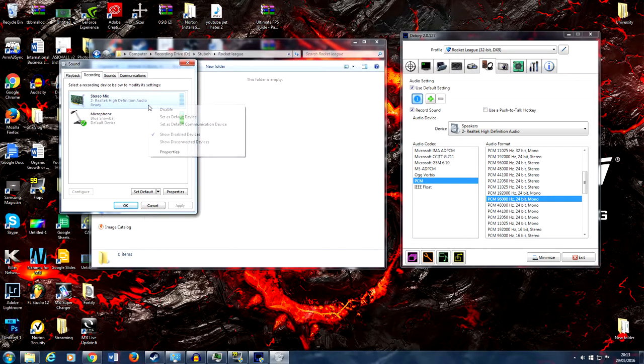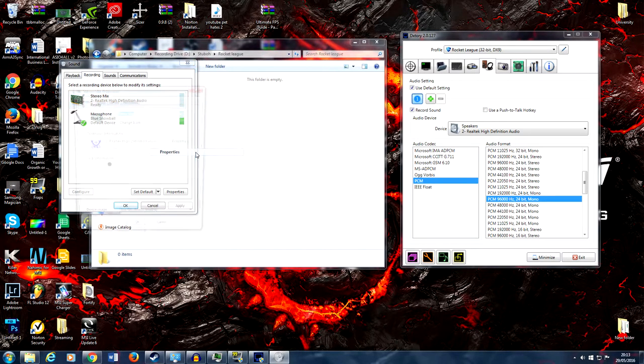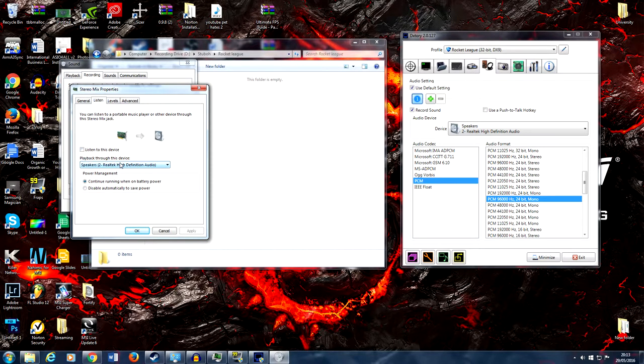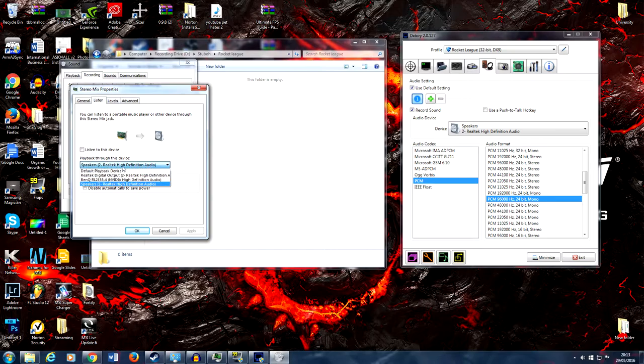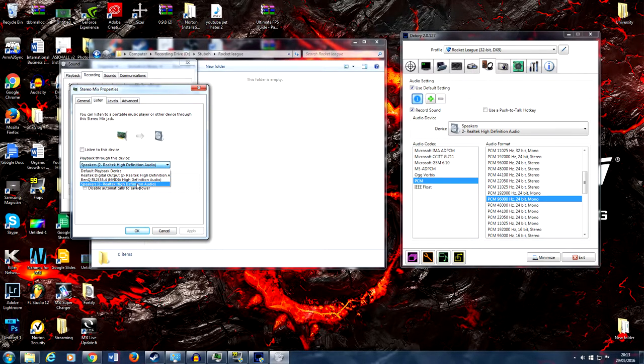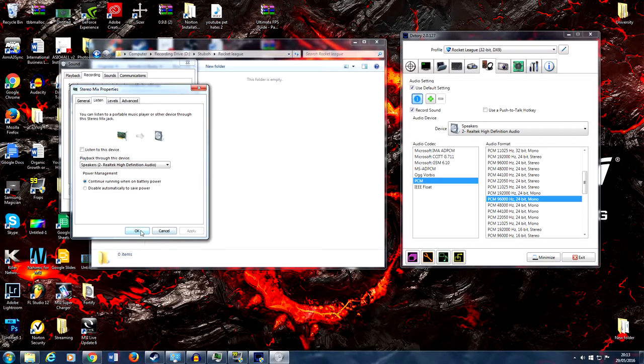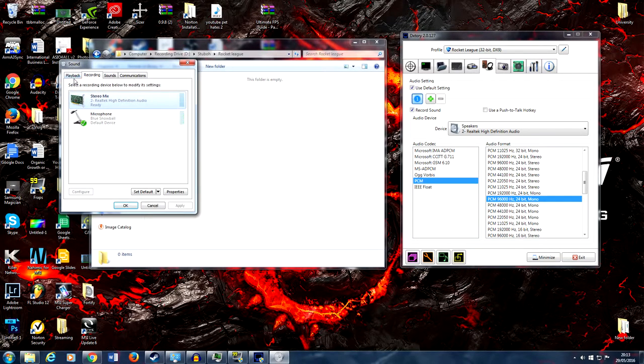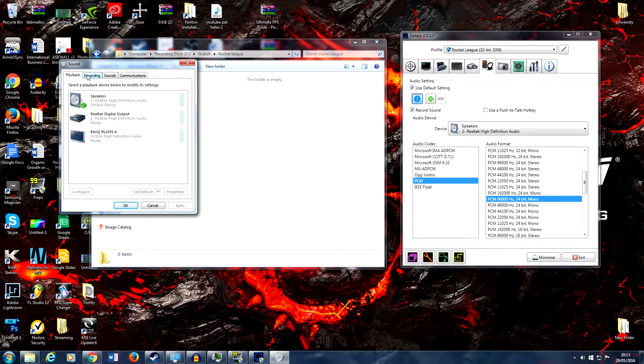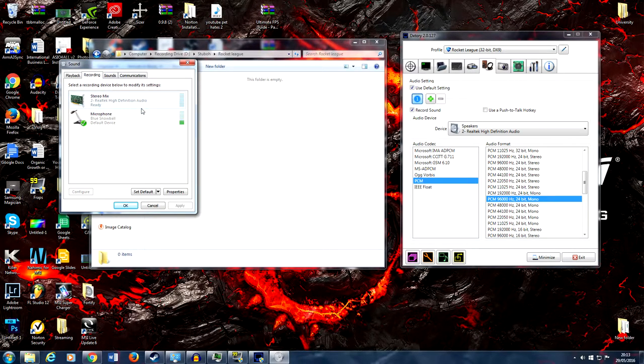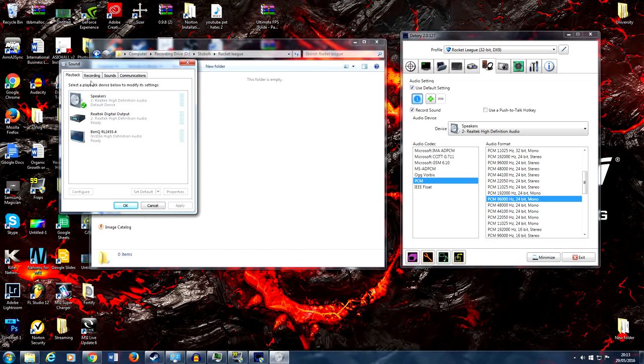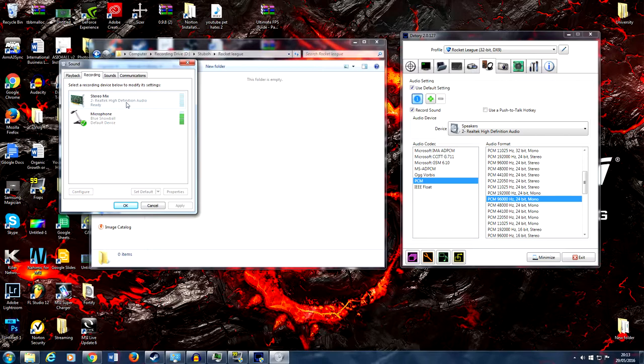Then if we go into properties, listen and then the little drop down menu which is called playback through this device, all we need to do is select the speakers or the headset that we're using. And all this is going to do when we hit apply is it's going to rewrite all the audio that's coming through the speakers onto the stereo mix which hopefully will allow us to record. Because as it stands we can't record through the speakers for one way or another, so if we do it indirectly through the stereo mix it actually works.